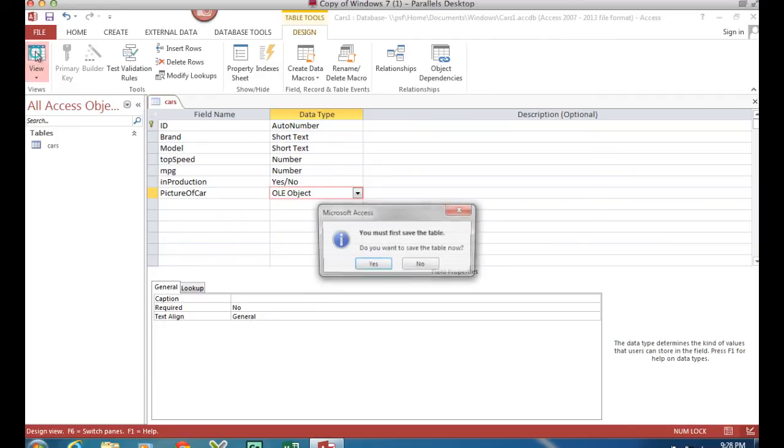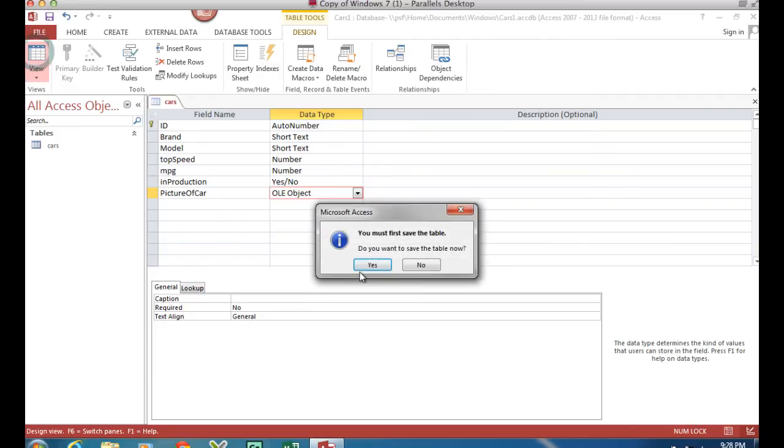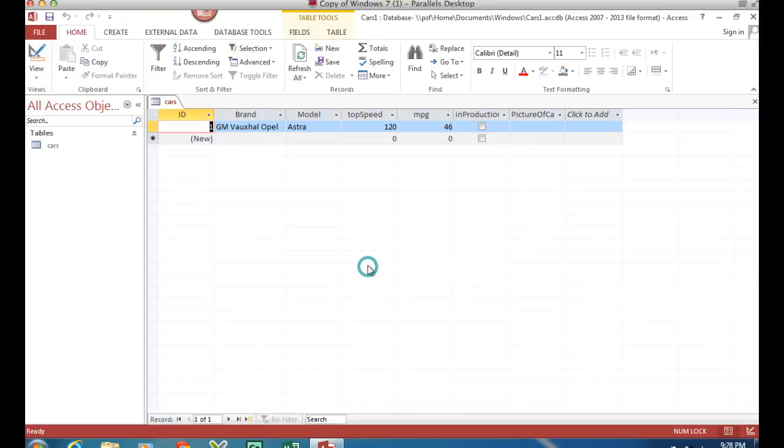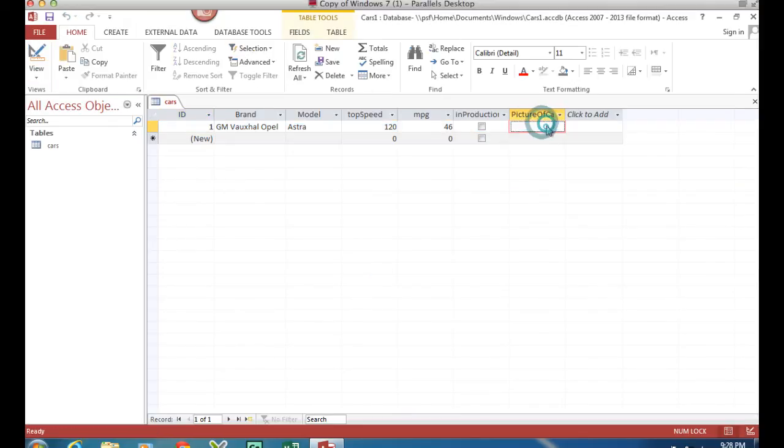I'm going to jump back to the data view. I made a complaint. Are you sure you want to save it? Yes please. And now here we go, I've got my picture field ready to insert a picture.